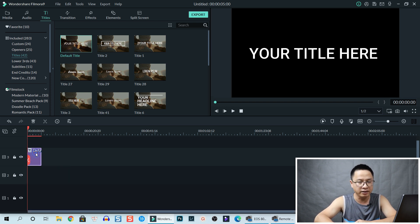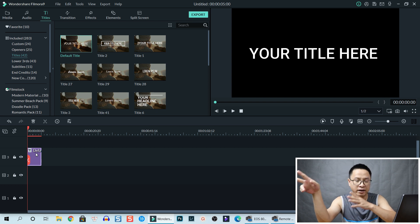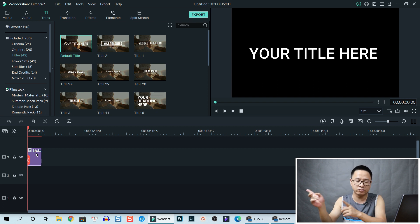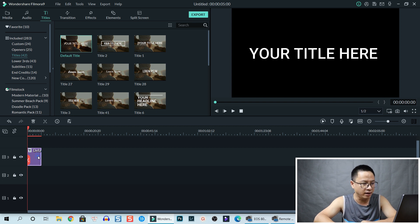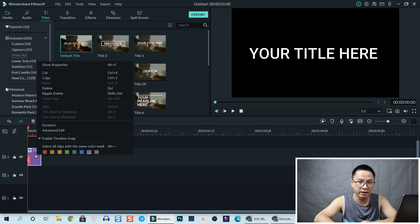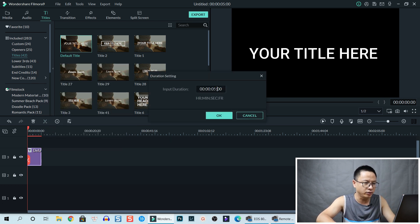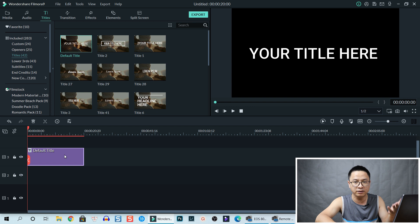We drag and drop the default title onto the timeline. If we want an end screen annotation of 20 seconds — normally the last 20 seconds of a YouTube video is the end screen area — we right-click on the box, select 'Duration,' type 20 seconds, and press OK.